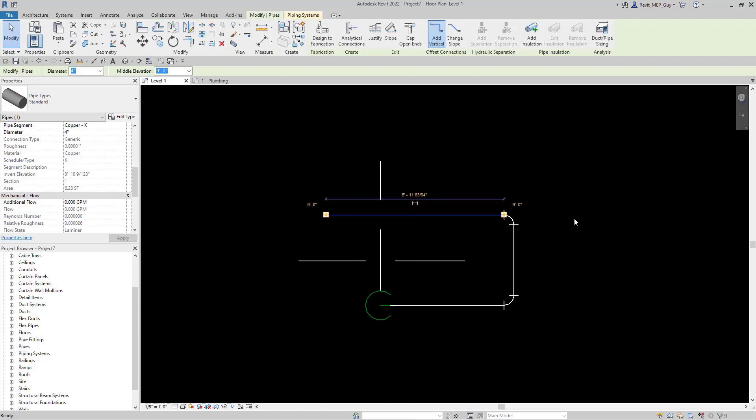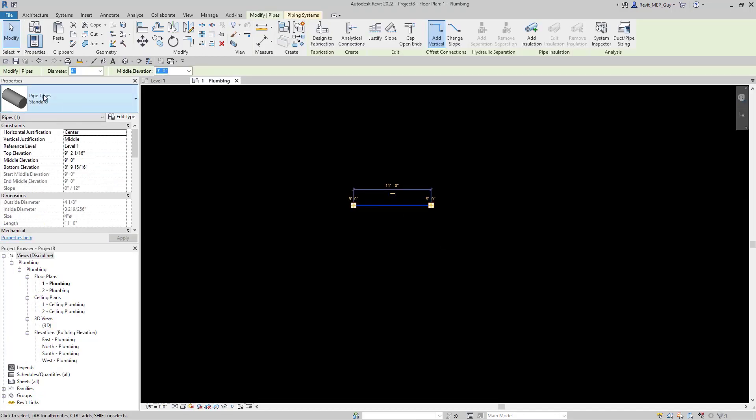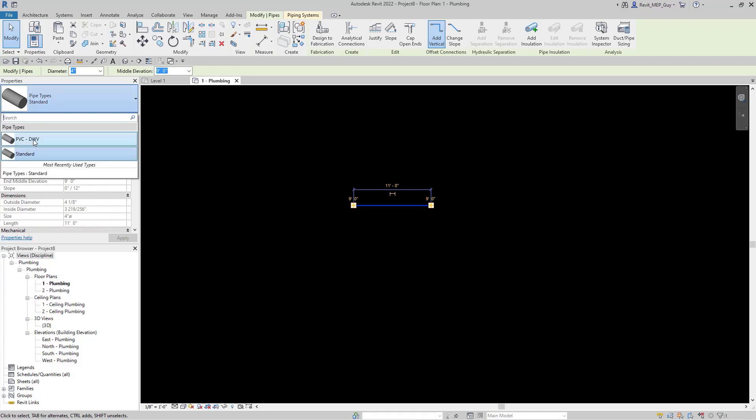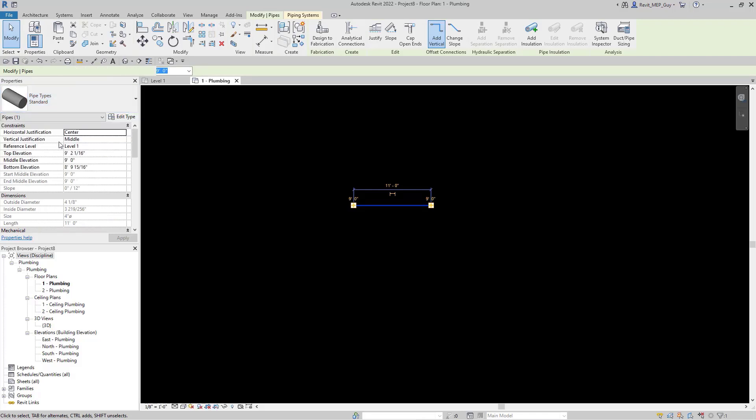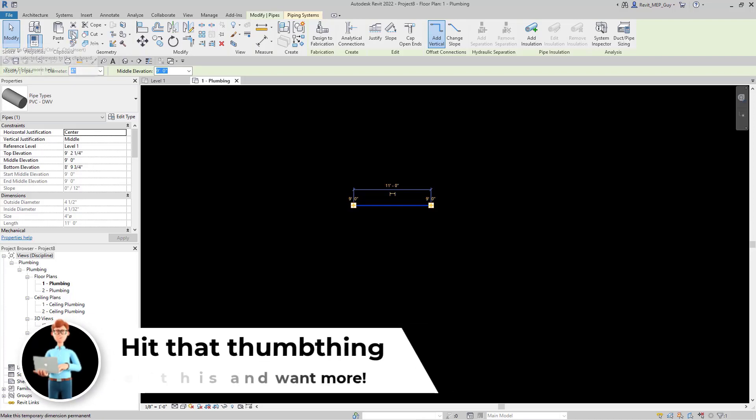Now we want to add some sanitary piping into this project as well. Let's go to our plumbing default template. Let's change this pipe type from standard, change it to this PVC. Let's use the same technique we used before by going to copy to clipboard.